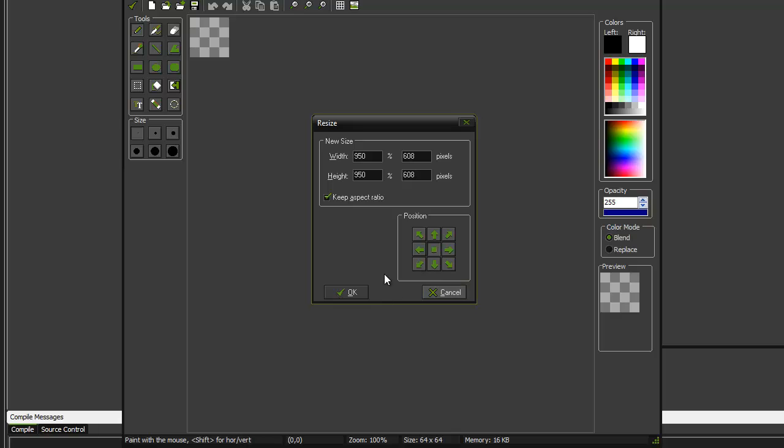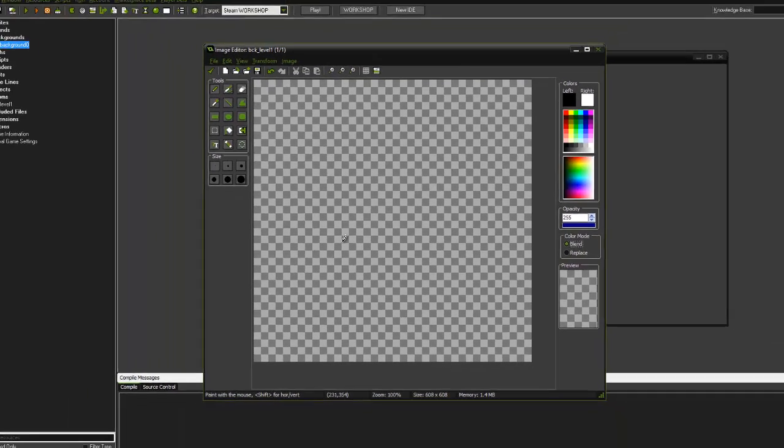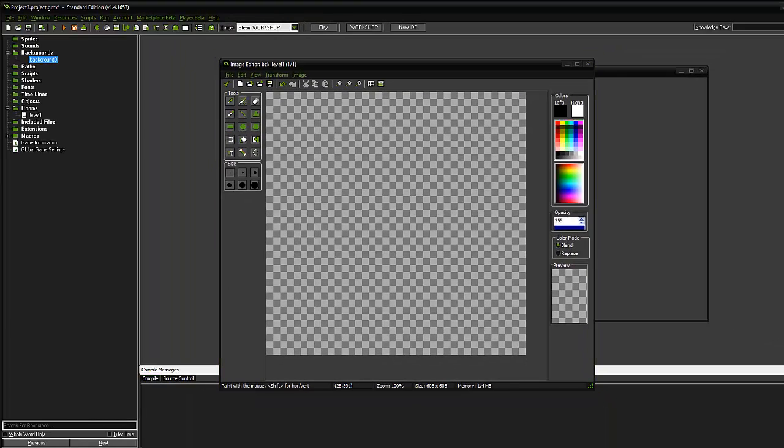We're going to keep the aspect ratio. Everything else is fine. And we're going to click OK. That gives us the same size as our room size.